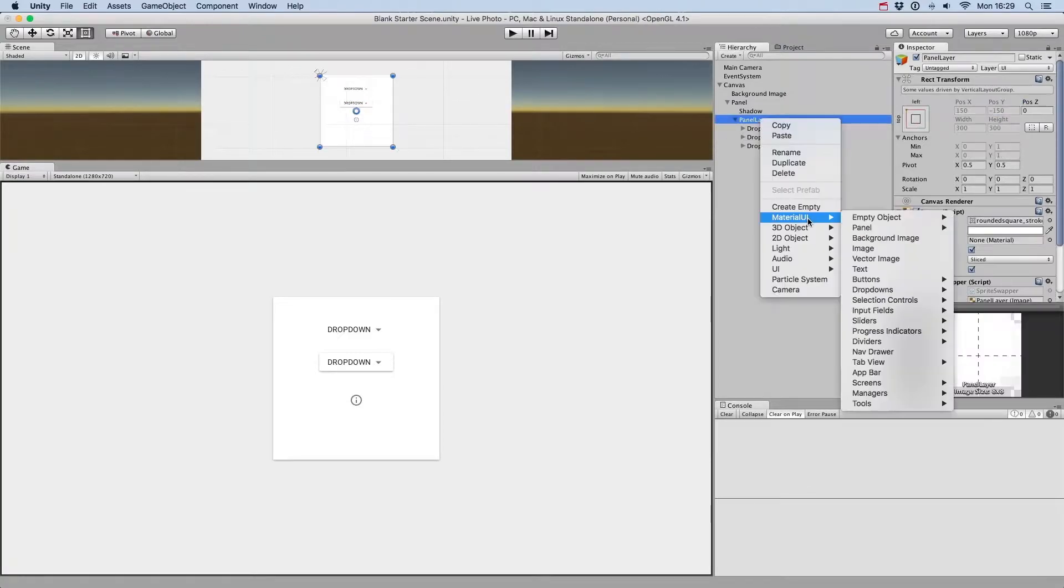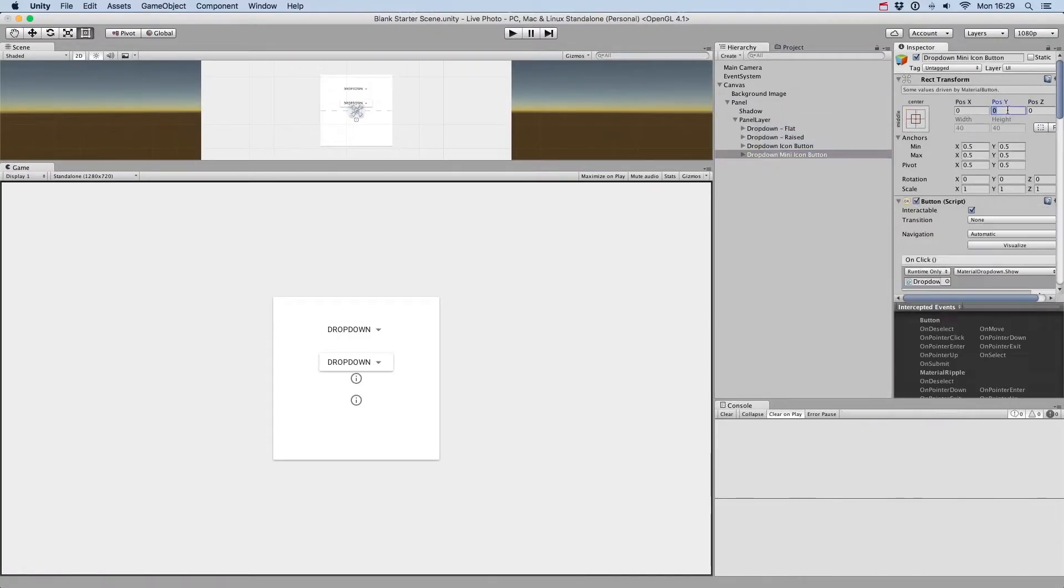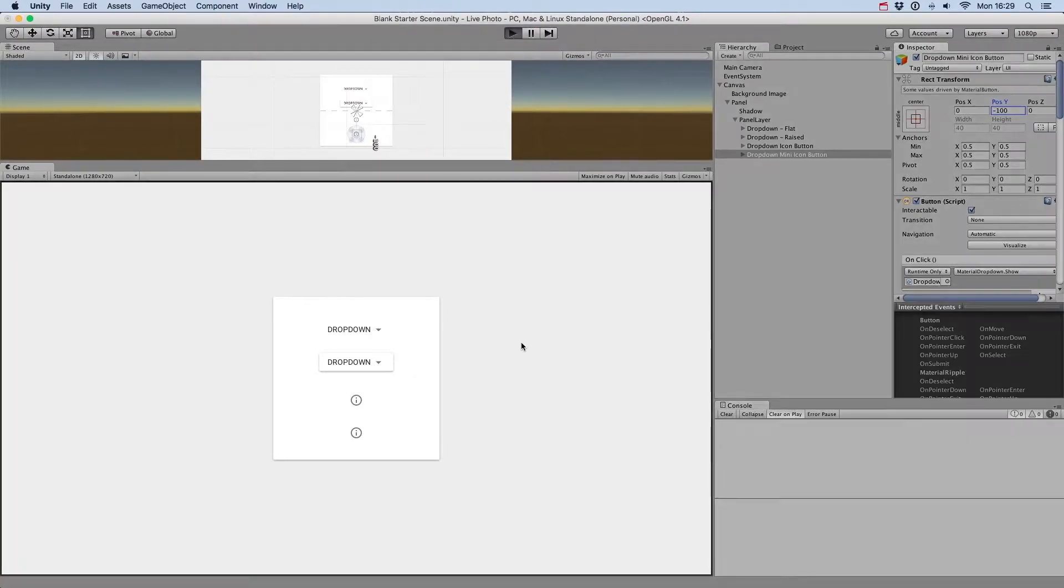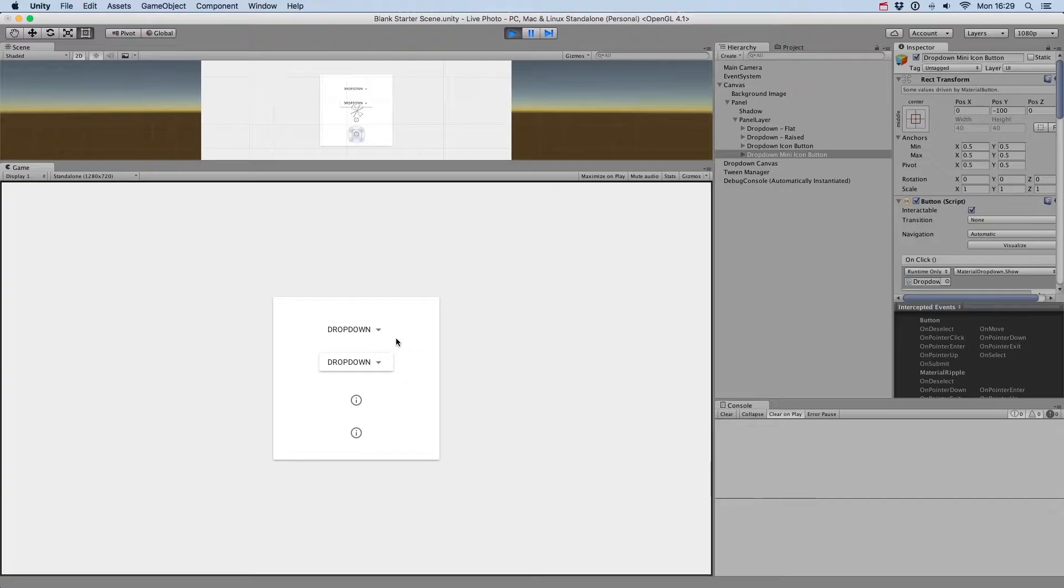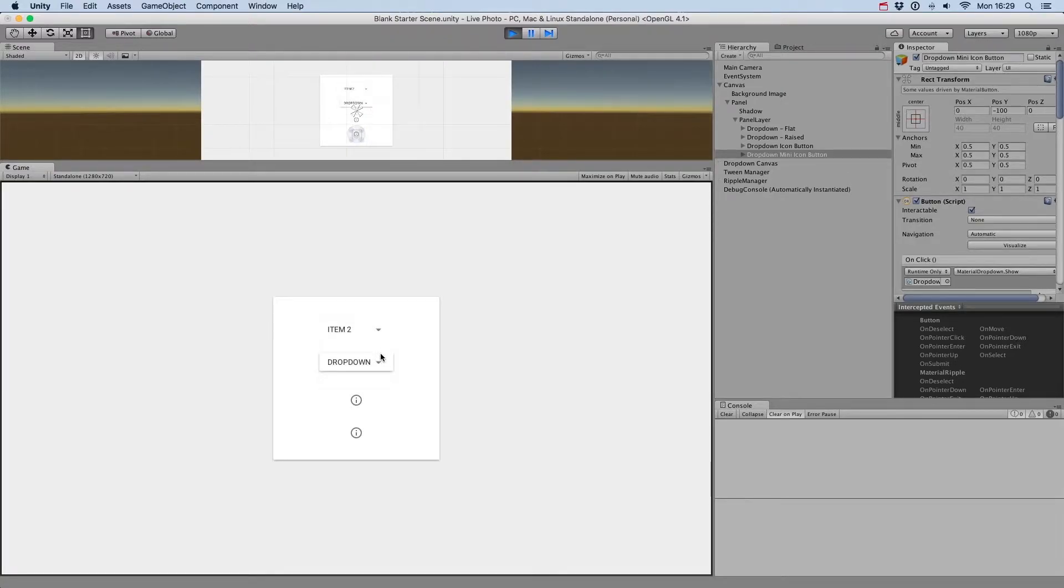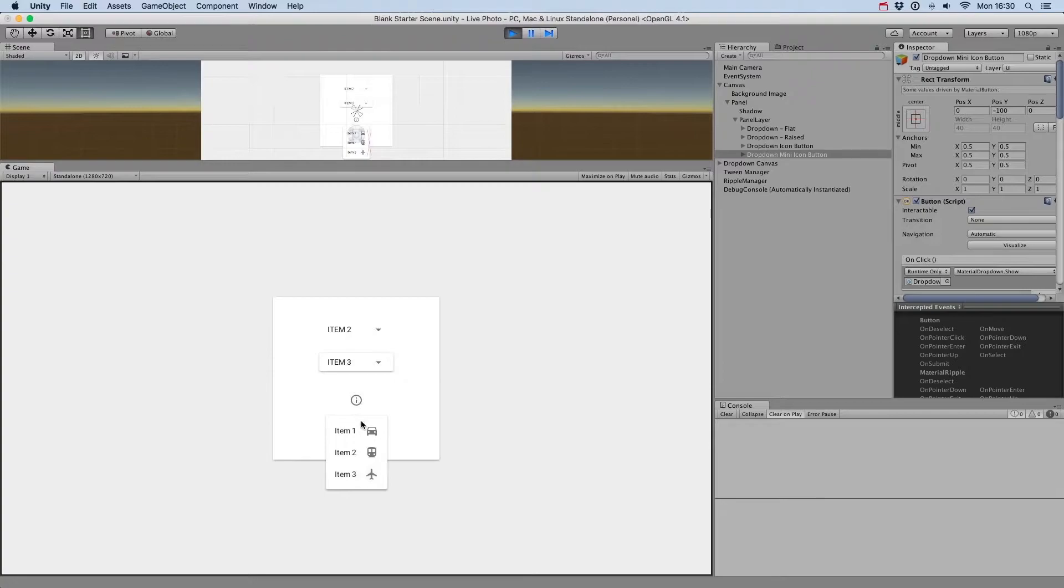The first two are drop-downs based on text, the last two use an icon. The behavior of drop-downs is as expected. You can see the current selected value, click on the drop-down to see the list of options and select another option.